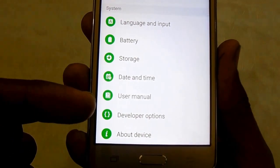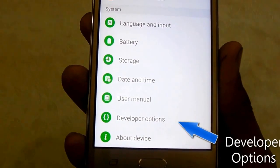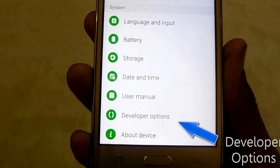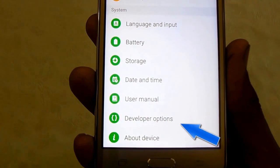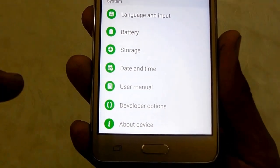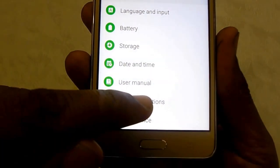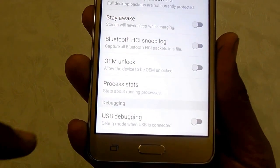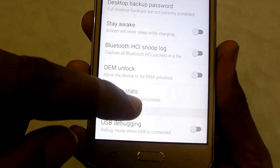The Developer Option is now available here — until now it was not available, and now it is. That's how you can get Developer Options on Samsung Galaxy On smartphones.